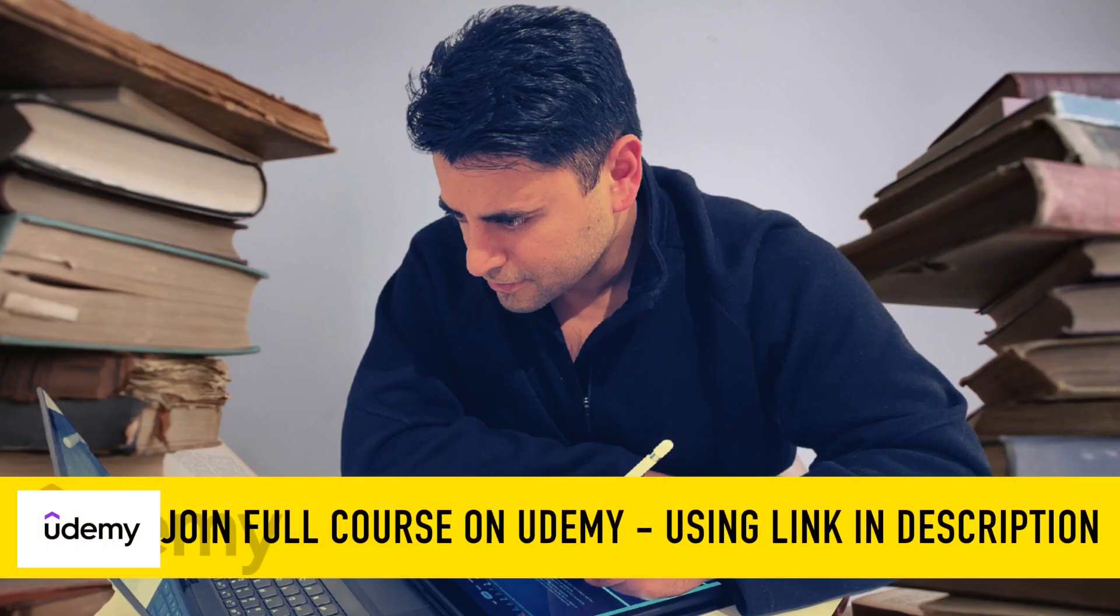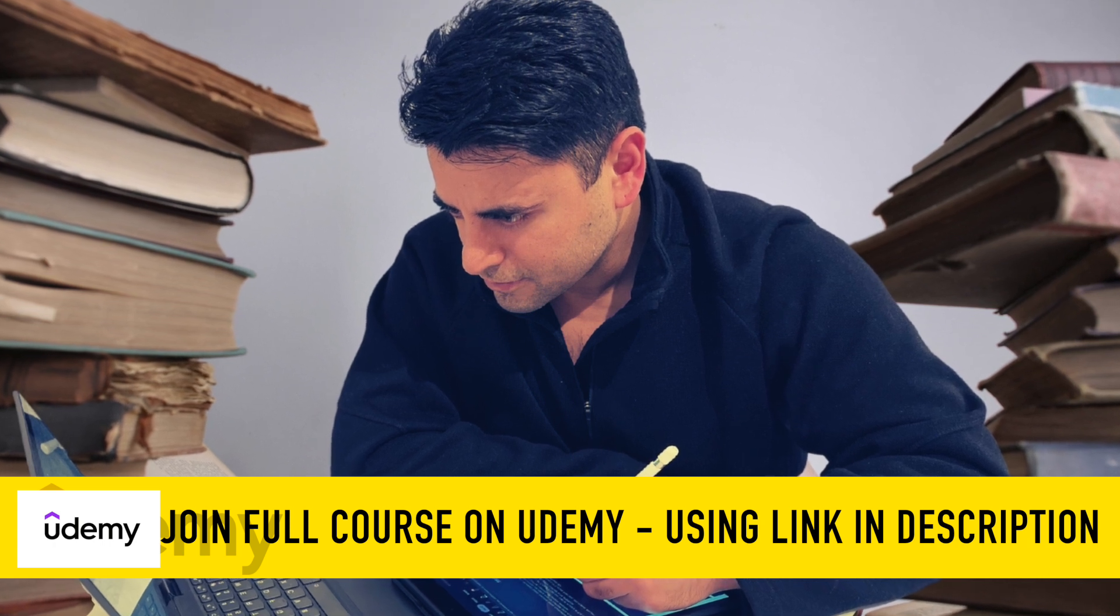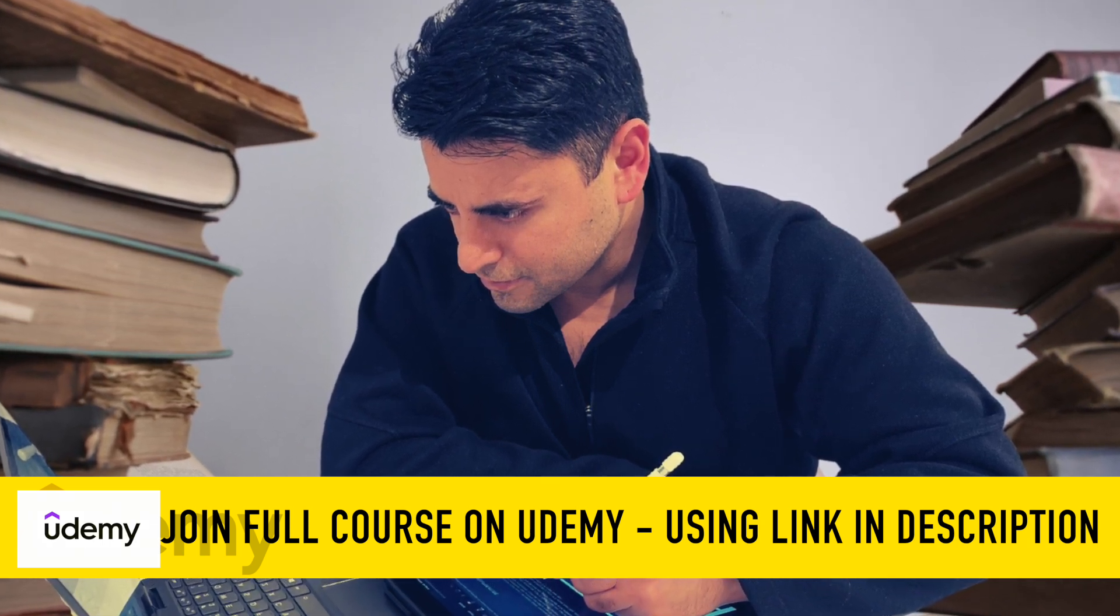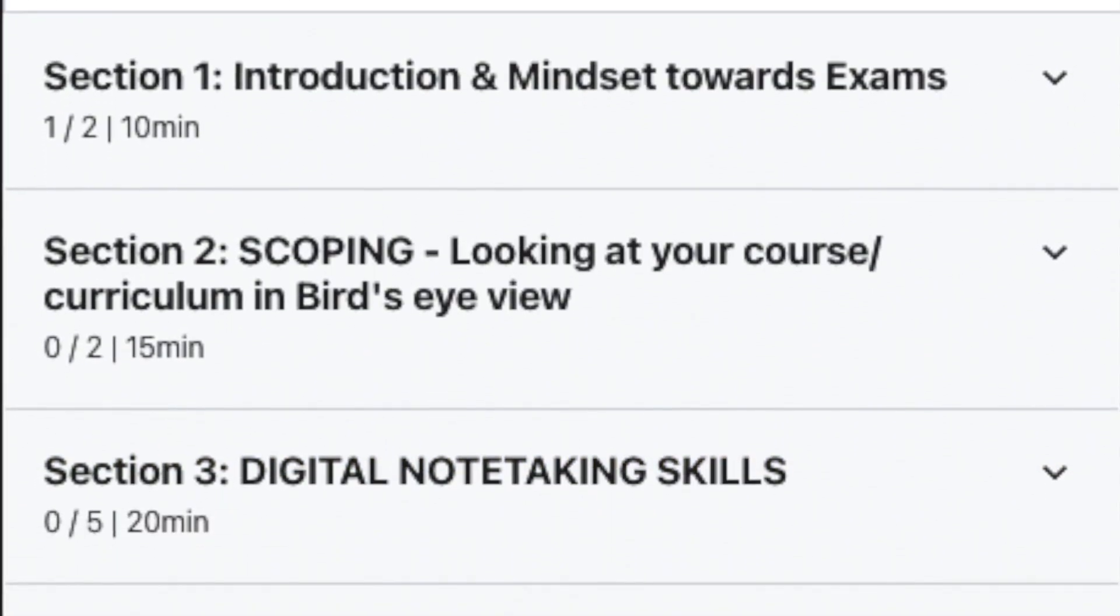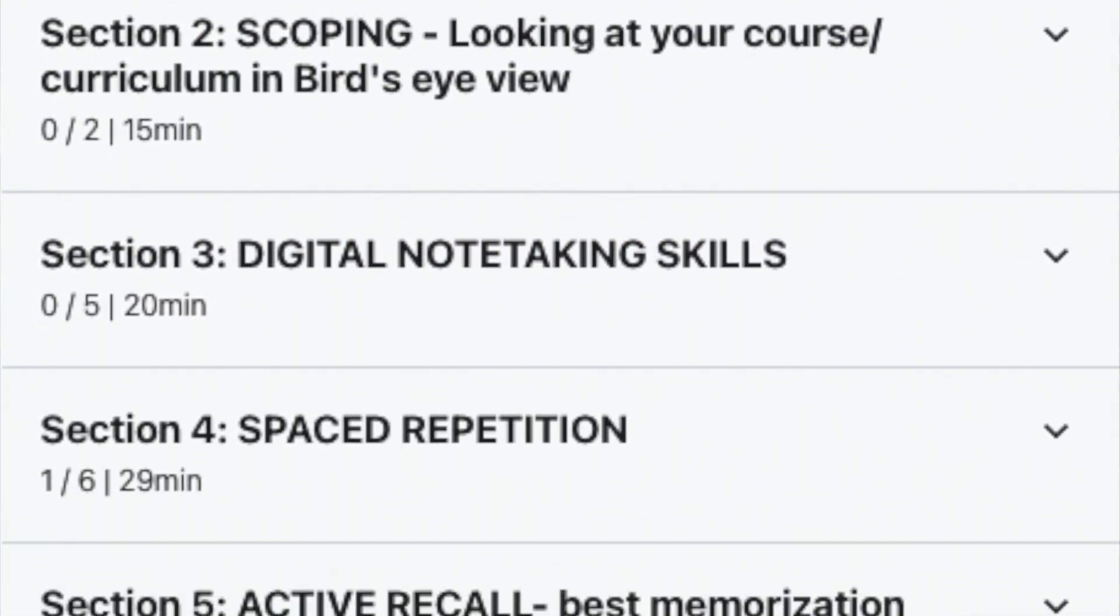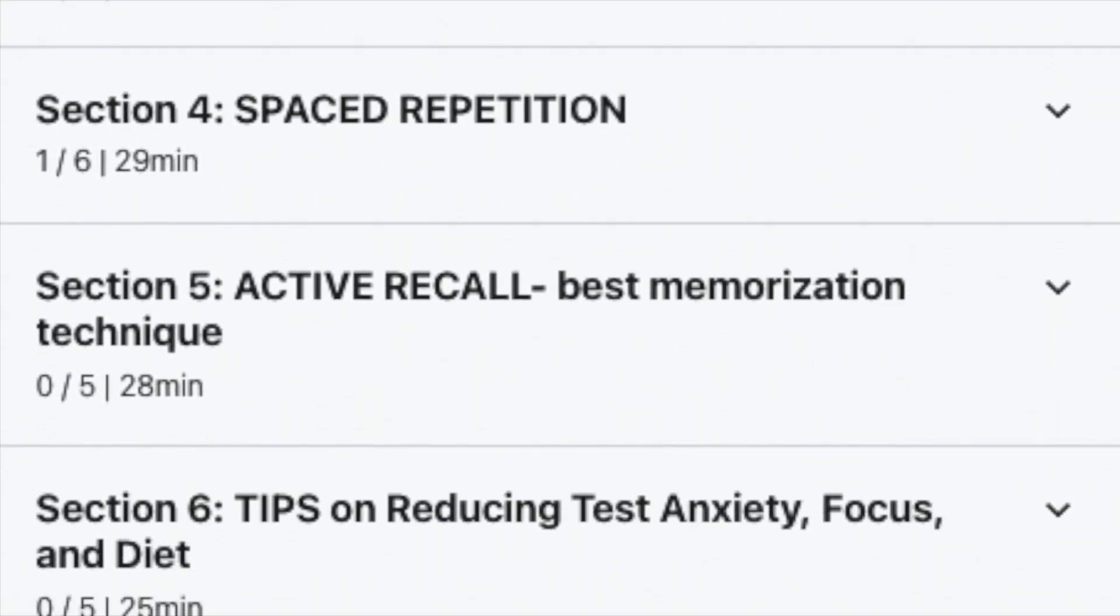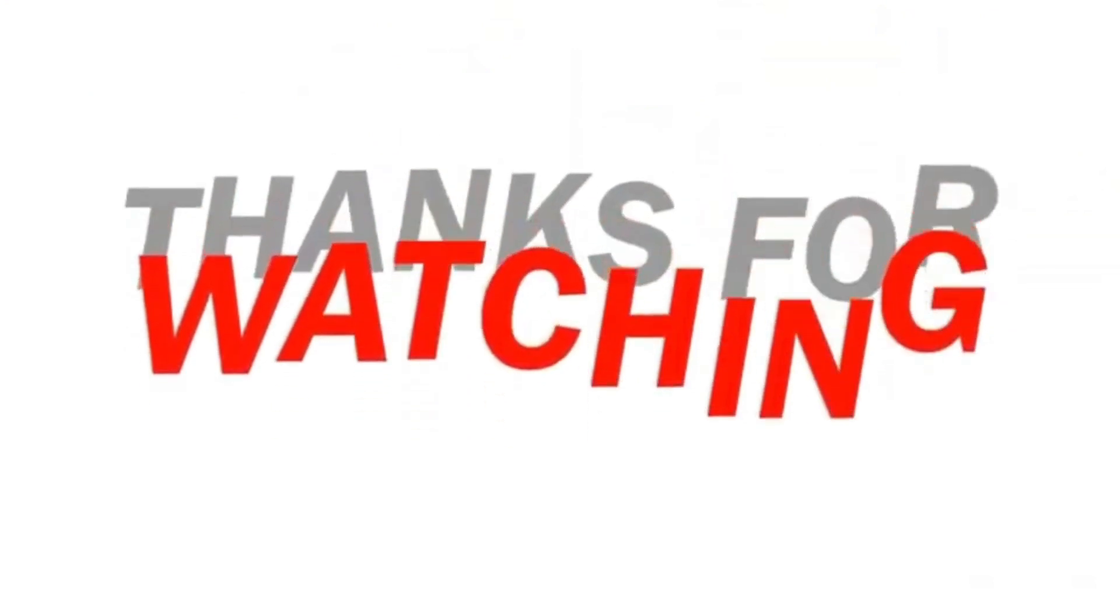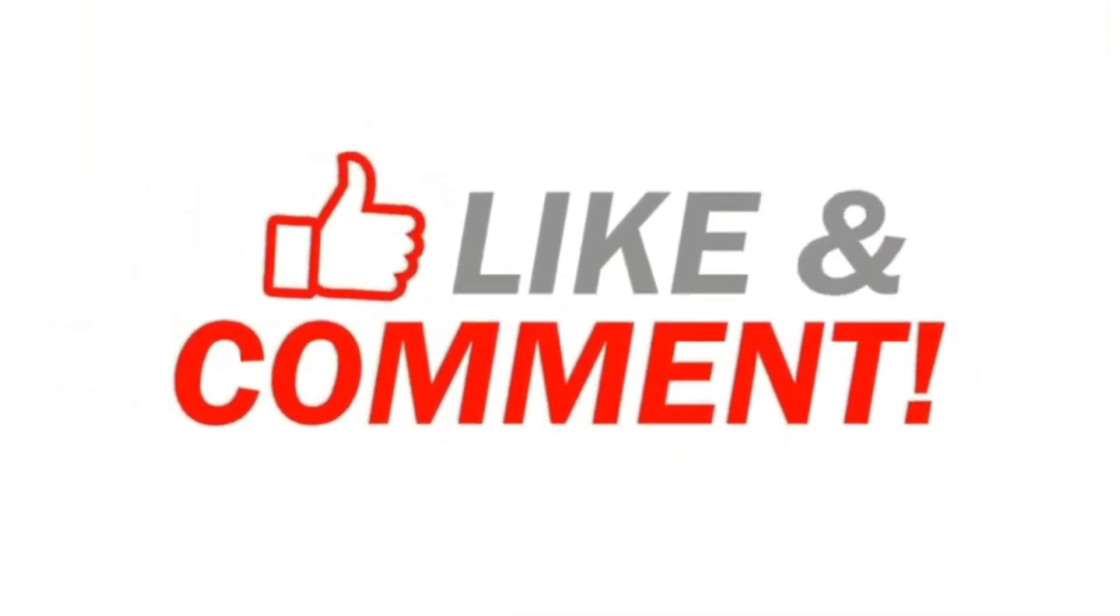This is just one video out of the 25 lectures in my entire course on Udemy on how to ace competitive exams, where you will learn some interesting topics including how to scope your curriculum, digital note-taking skills, spaced repetition, active recall, and some other tips to reduce test anxiety and focus on your exam. So join my full course, link is in the description below, and I'll see you next time on this channel. Bye bye.